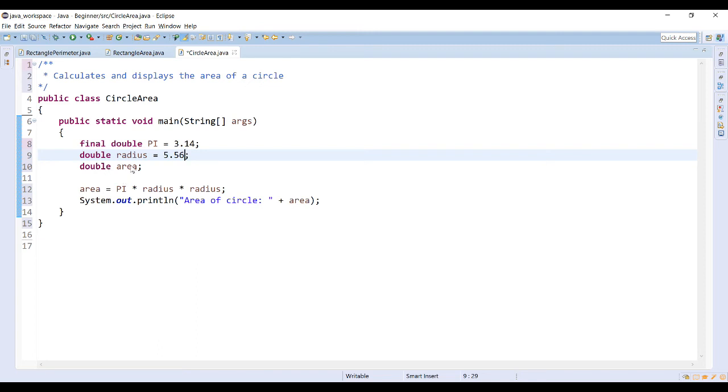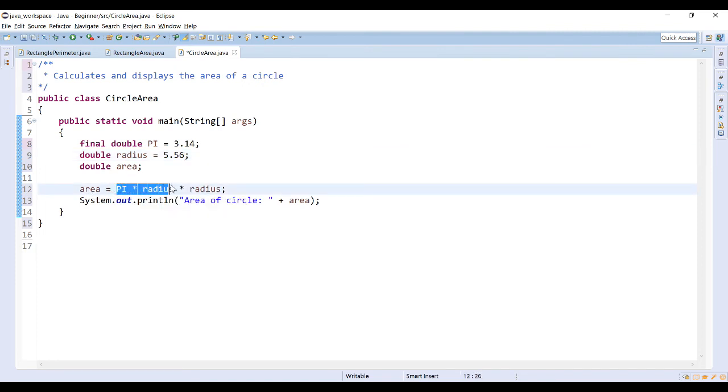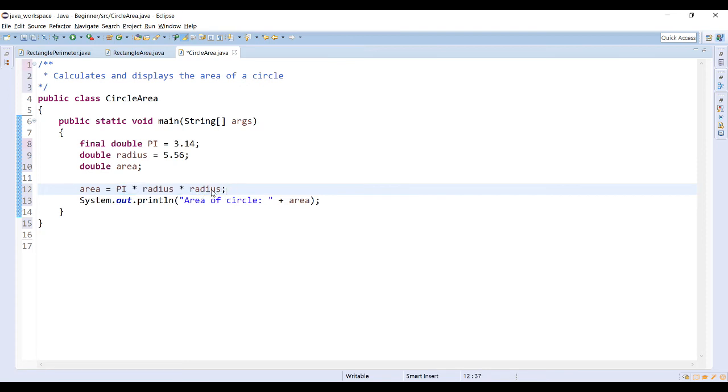So then declaring the area as double as well allows me to then set an expression as PI times the radius. And it is the radius squared so I multiply it by the radius again, which will then give me the area of a circle.